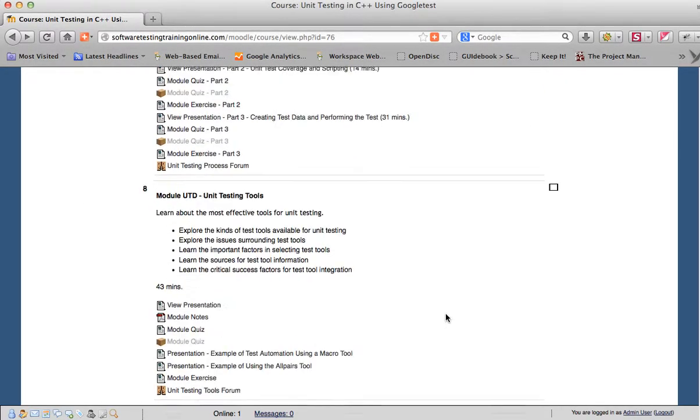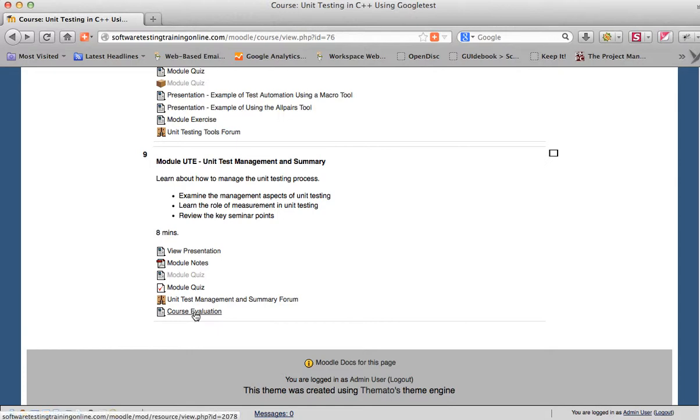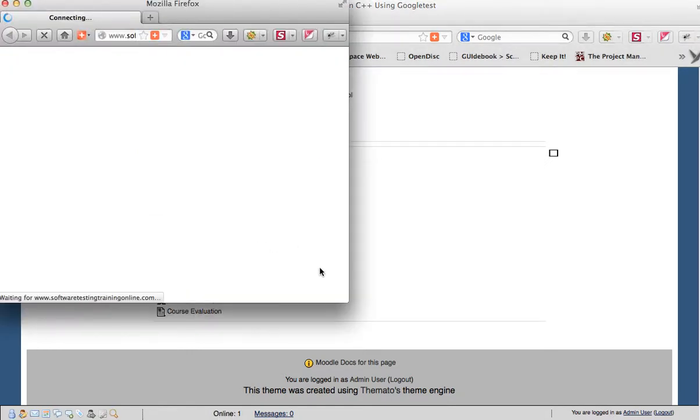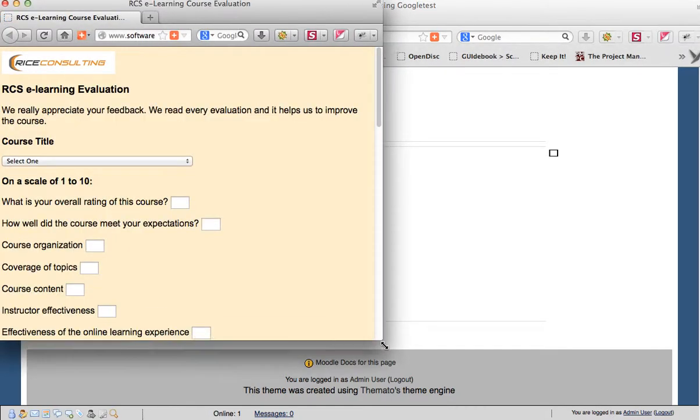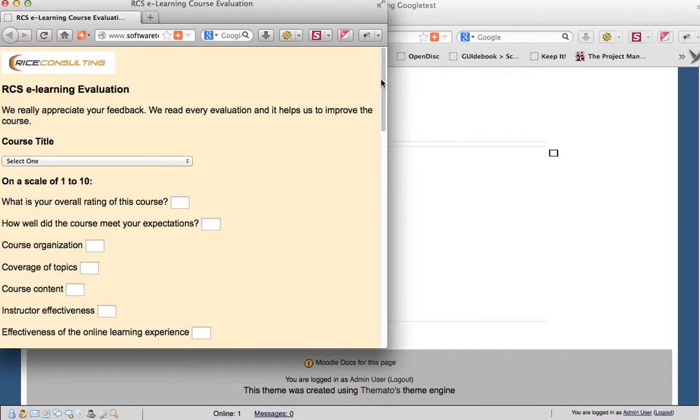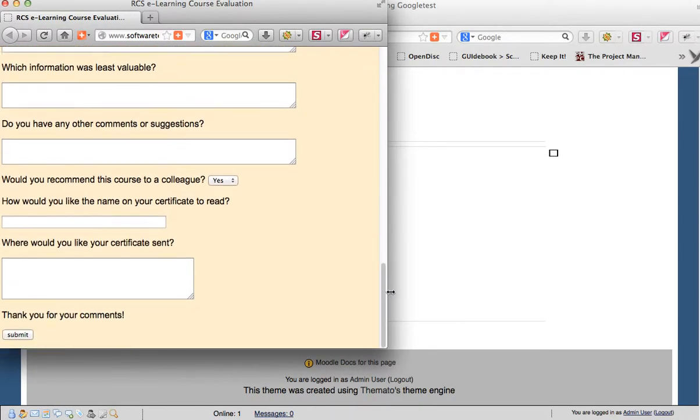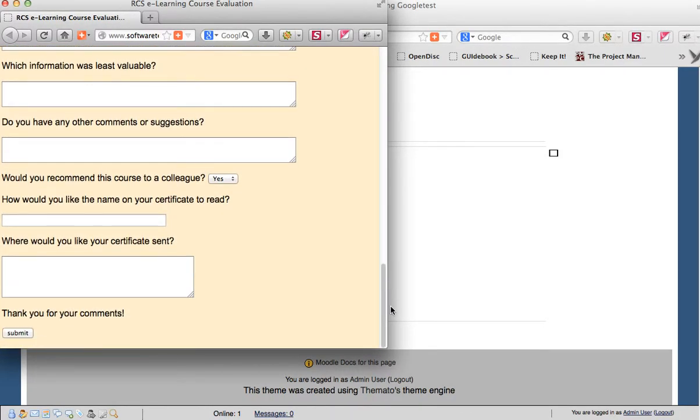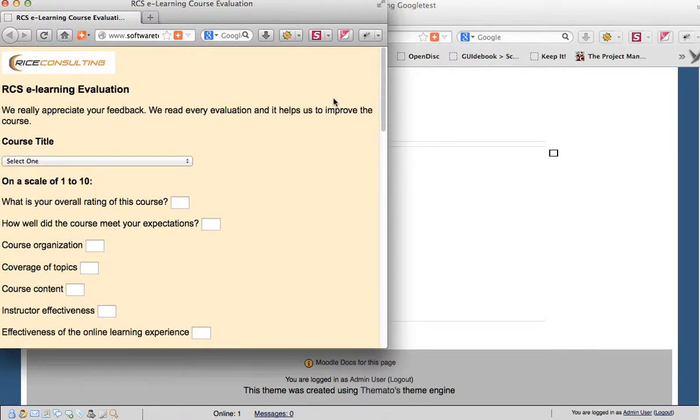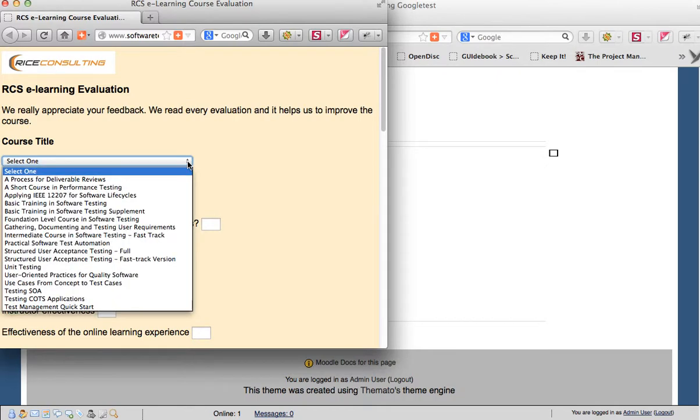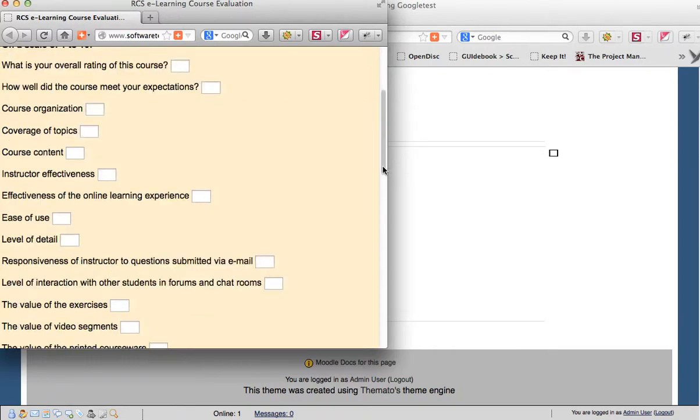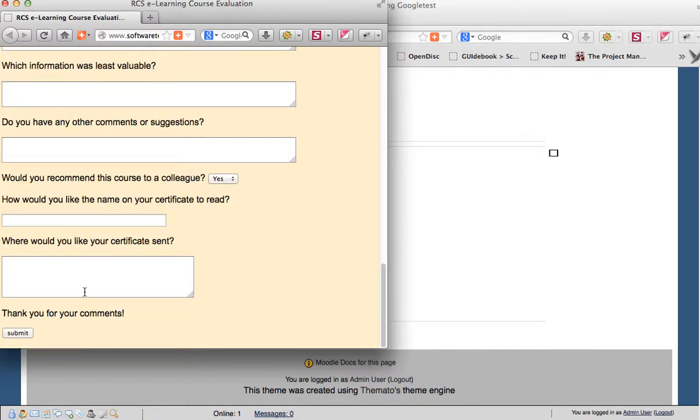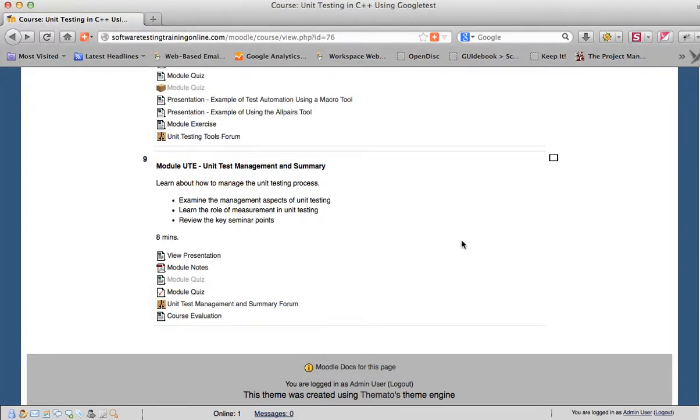Now, one other final thing is at the very end, you will see the summary module typically. There's a course evaluation and I would very much appreciate it if you would fill out the course evaluation. It gives me an idea of how we're doing in the course. It also lets me know where you would like your certificate mailed to. You pick your title of the course from this list and then just give me your rankings the best you can there. And then where you'd like your certificate sent. I will get that certificate out to you just as soon as I can.